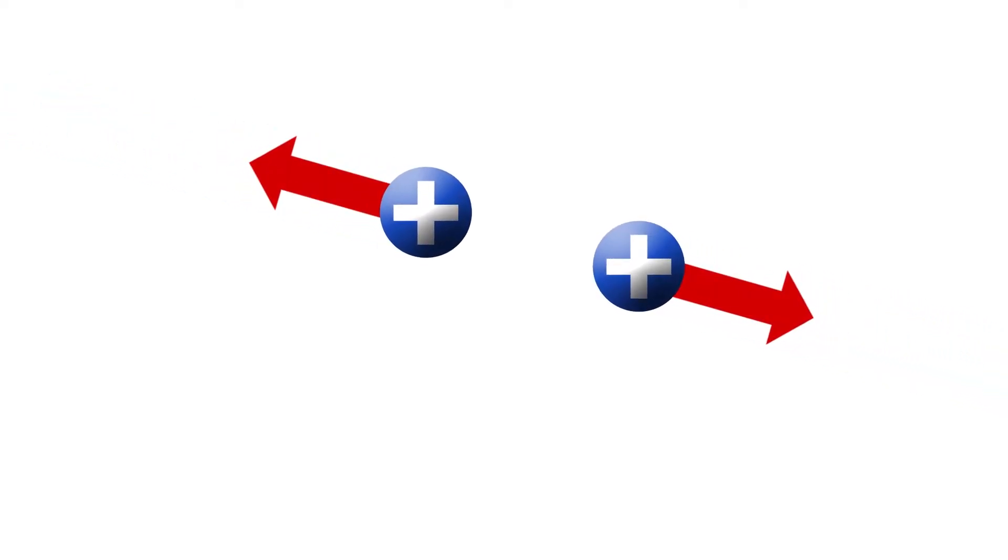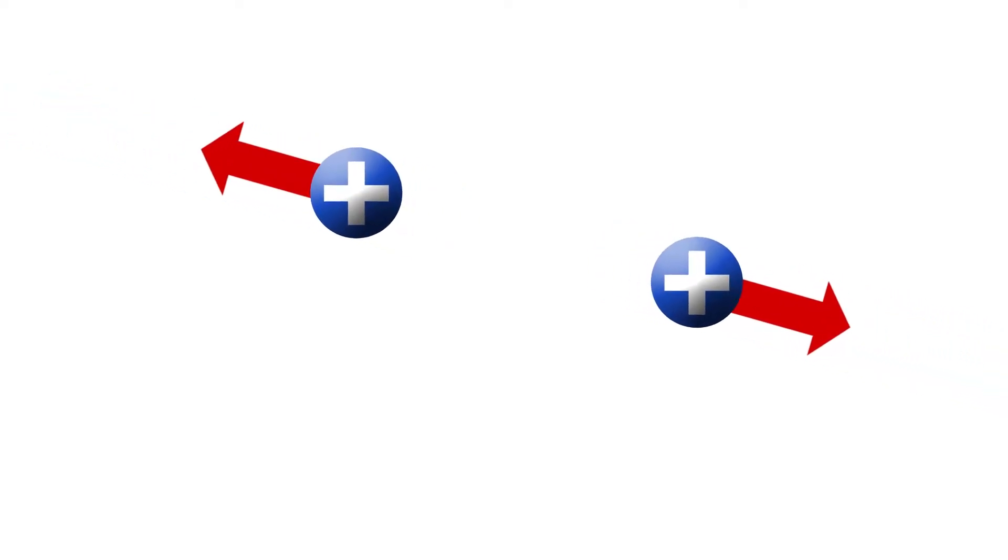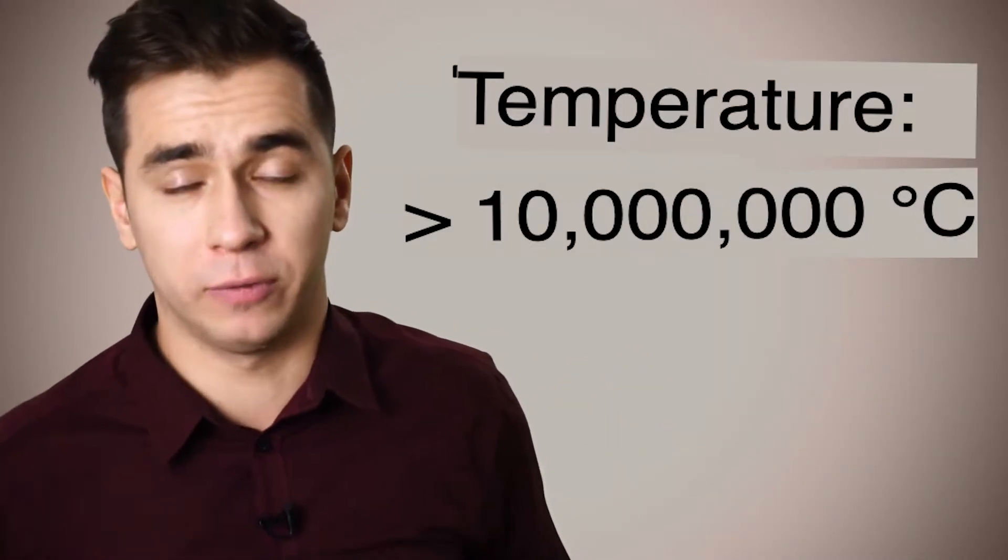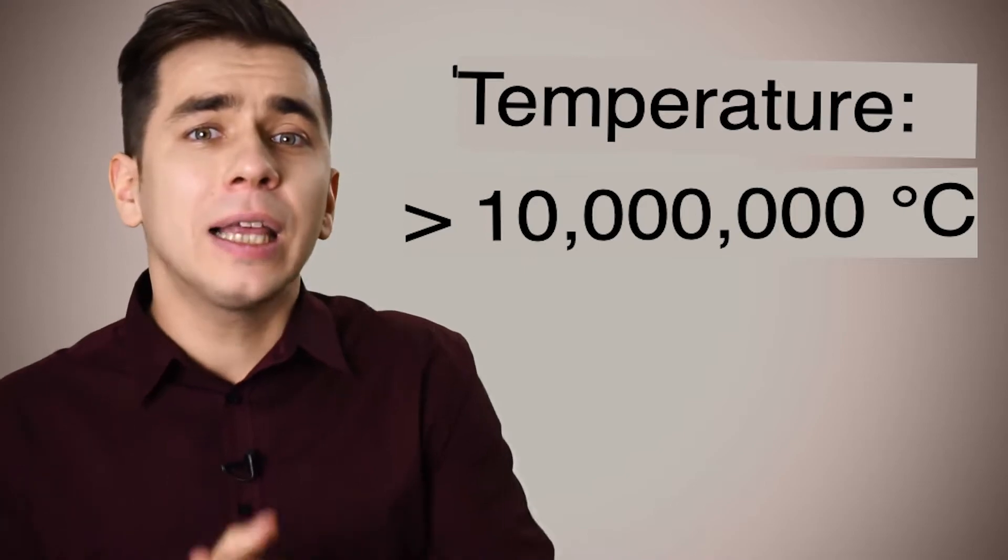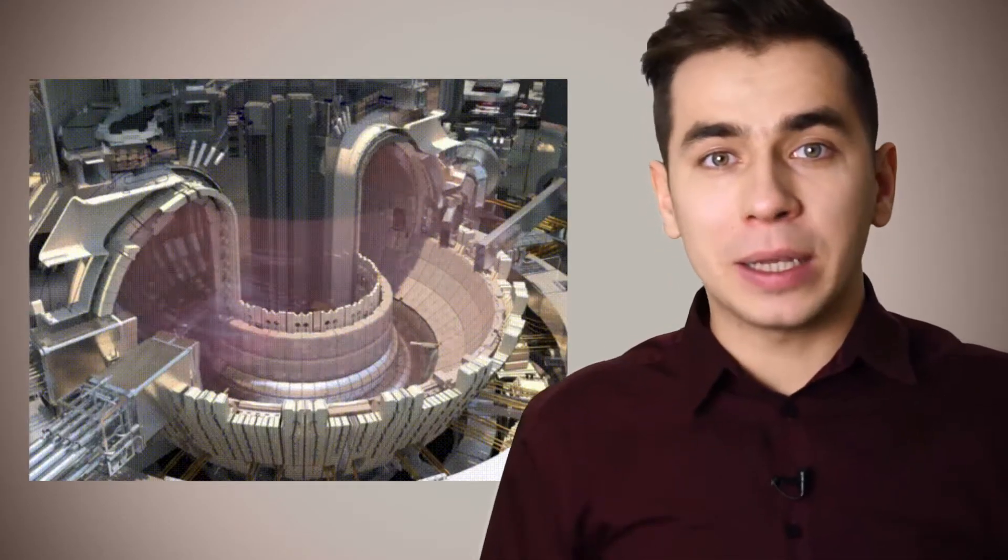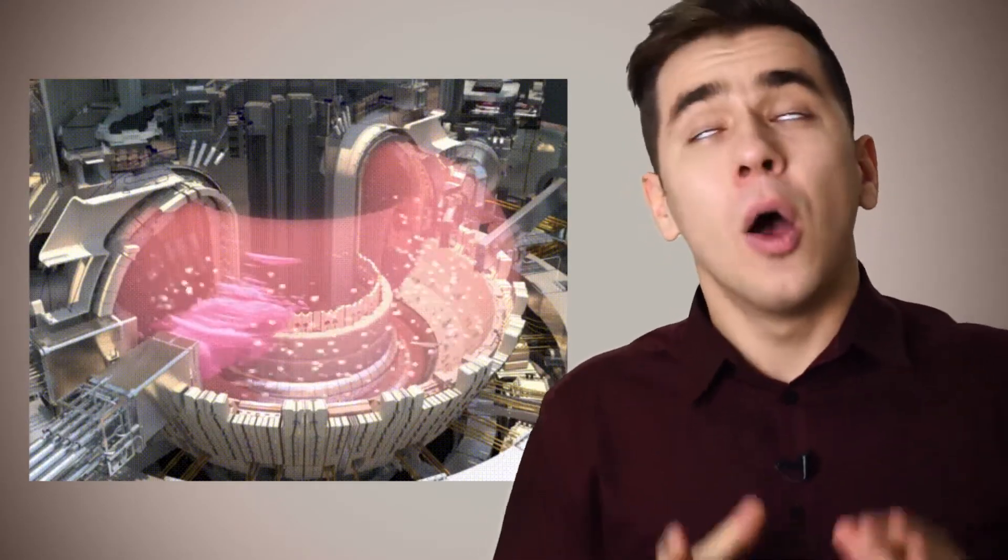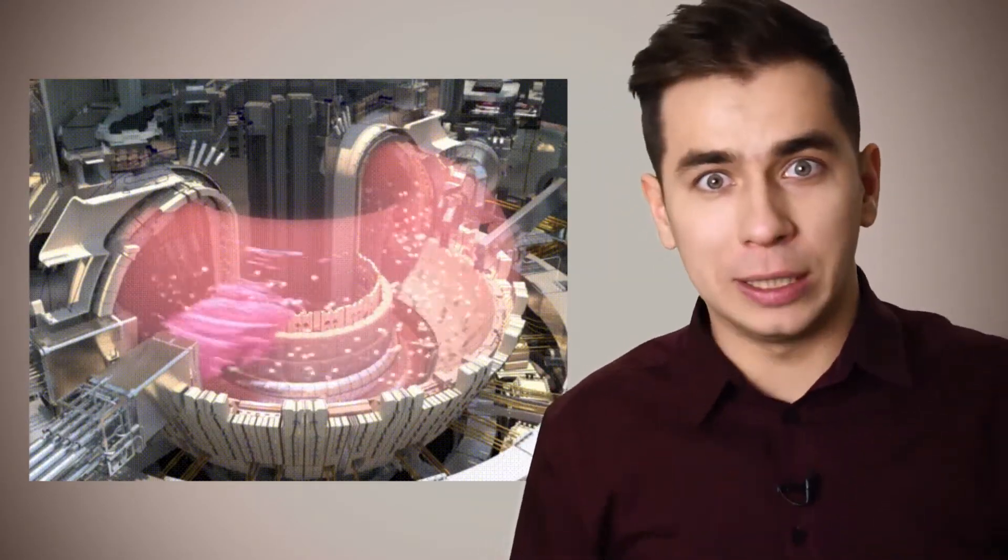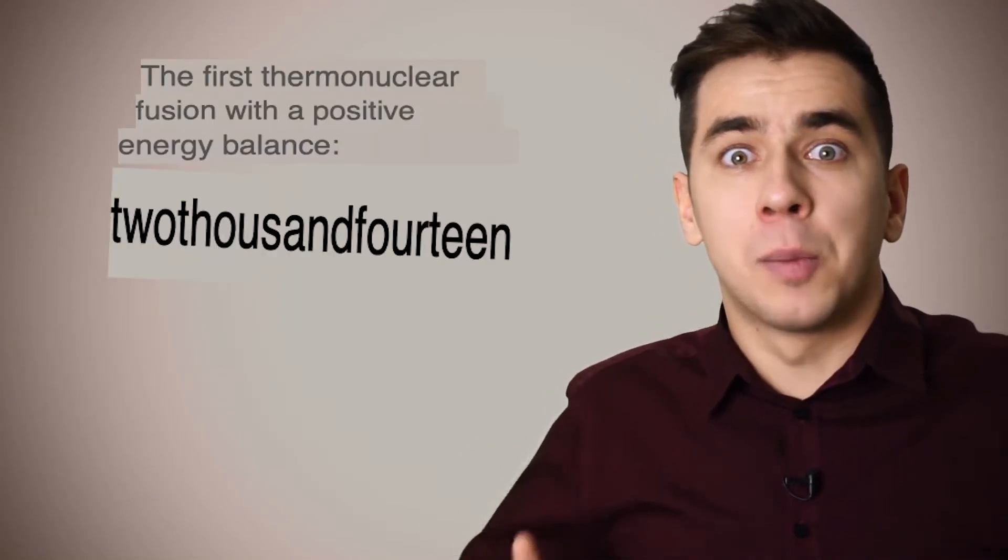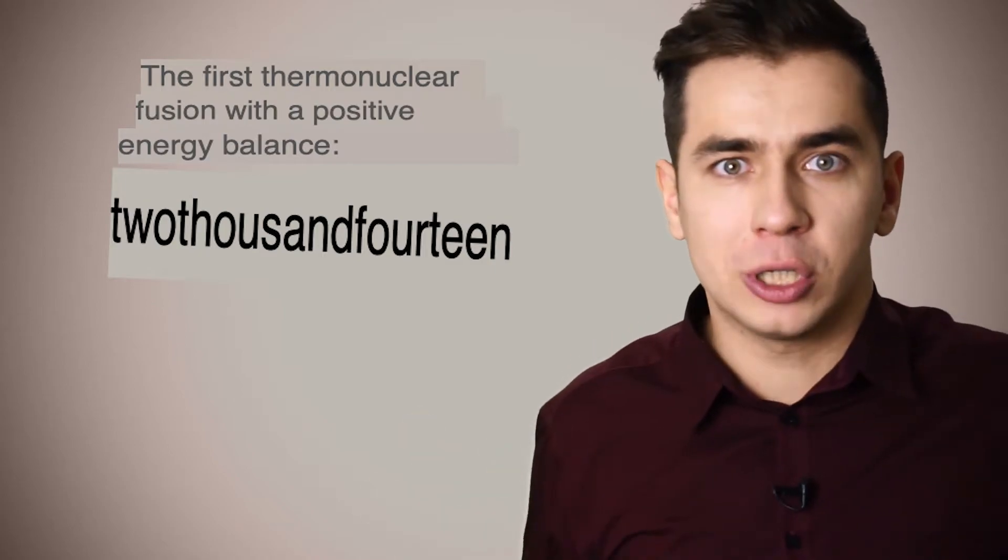Besides, there are a lot of problems. Thermonuclear fusion is the process of fusion of atomic nuclei, and they are always positive and repel each other. Therefore, the temperature should be more than 10 million degrees. Only then do the nuclei move so fast that they can overcome the repulsion. So hot a substance must be held in the air so that it does not melt. All this is done with the help of strong magnetic fields. And a lot of energy is spent on this. So much so that only in the 2014th year it was possible to get more power from the reactor than it spent.